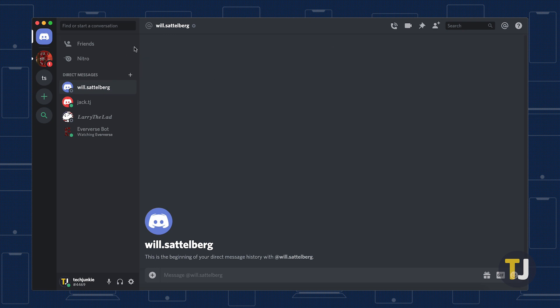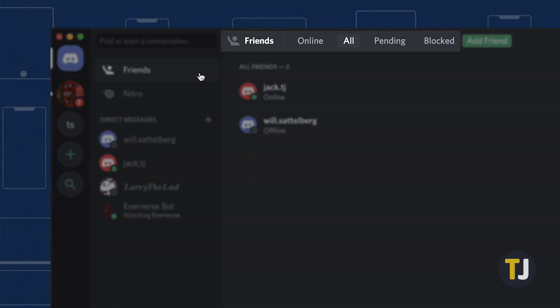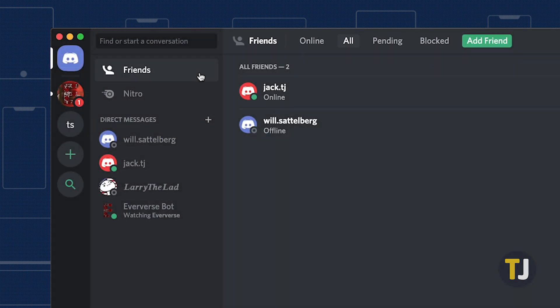If you happen to have a lot of friends on Discord, using the tabs at the top of the friends list to sort between online and all friends is a great way to find who you're looking for.